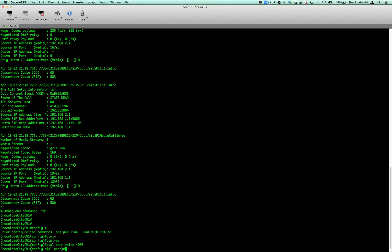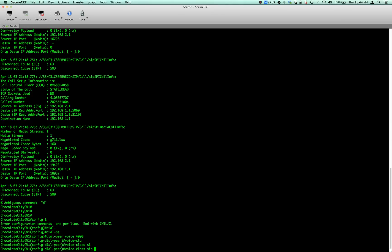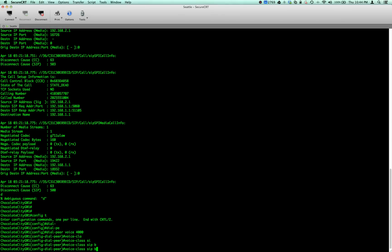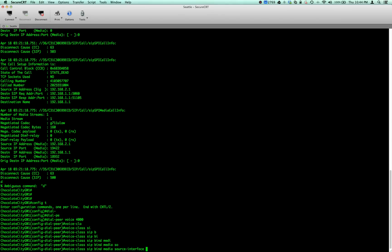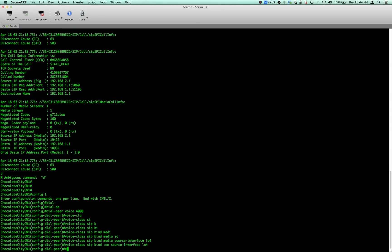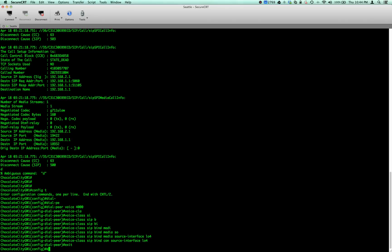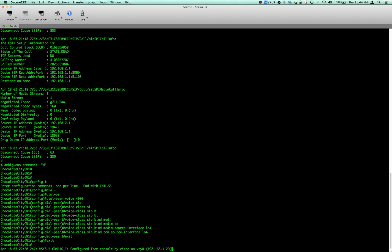What you would want to do if you're in one of those situations is you would want to go into your dial peer, because you could have a different interface for inbound and outbound. It's best to put it on interface. What you would do is voice class bind the media source interface loopback 4, bind control source interface loopback 4. Make that call again, and bam, your call goes right across and you can answer it.